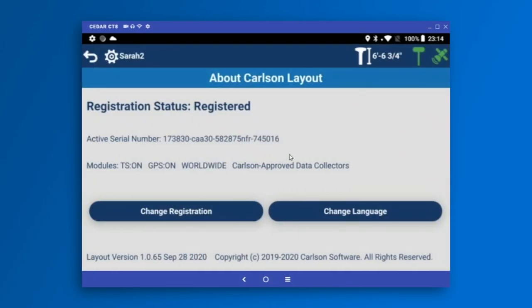The About screen is where you can check your registration and change languages. We are offering Carlson Layout in many languages even in its first release, and we intend to add more.